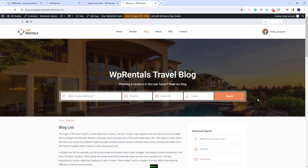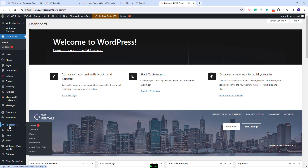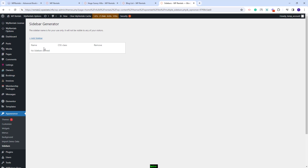Also in the theme you can add widgets in the top bar section and in the footer section. First I will show how to manage sidebars. You will need to go to admin, go to the appearance section, and here you'll have sidebars. In this section you can add new sidebars — for example, you can create a sidebar for listing pages, another sidebar for blog posts, and so on.